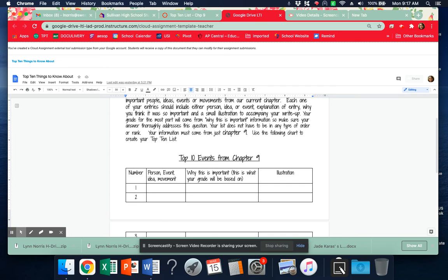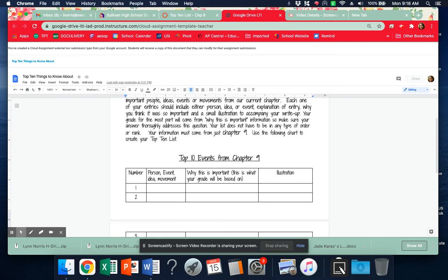I used to make you do this on paper and draw something, but now I just have, if you find some kind of image and copy and paste it in, that will help you remember the event.